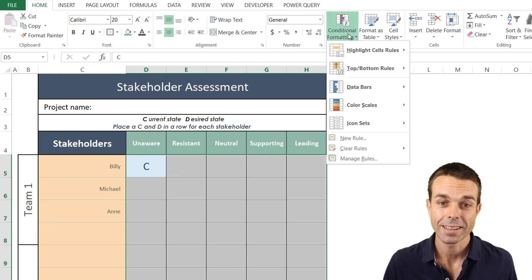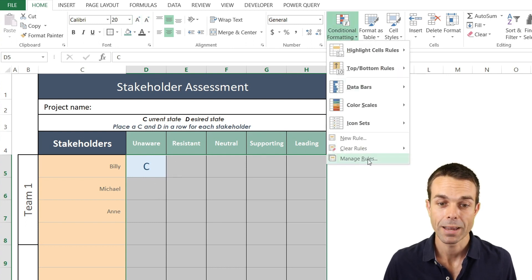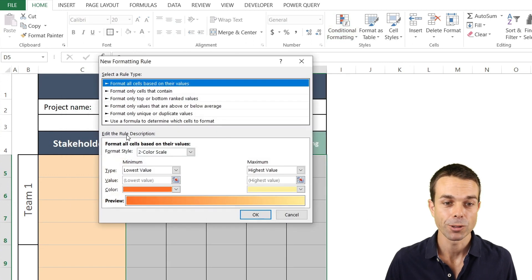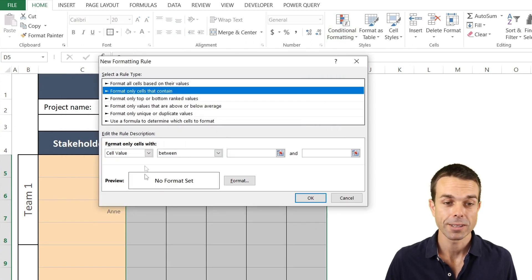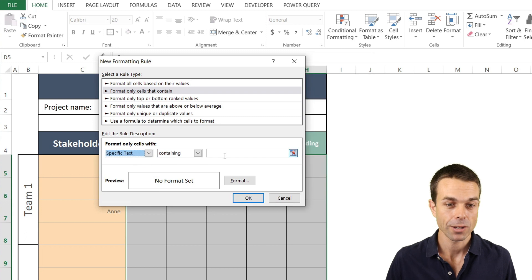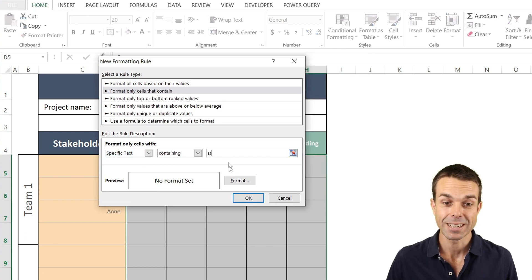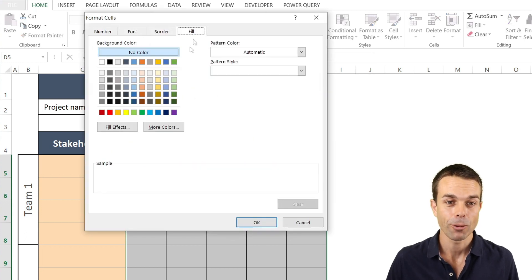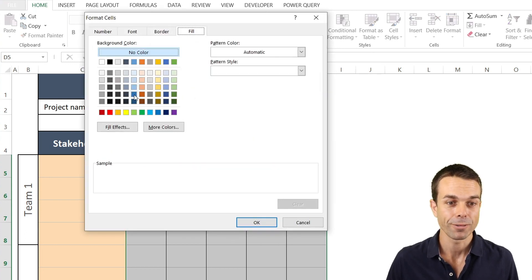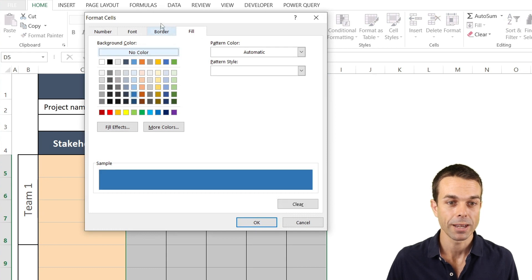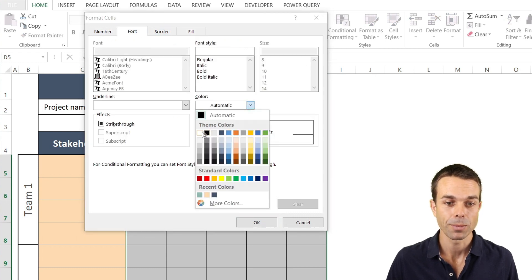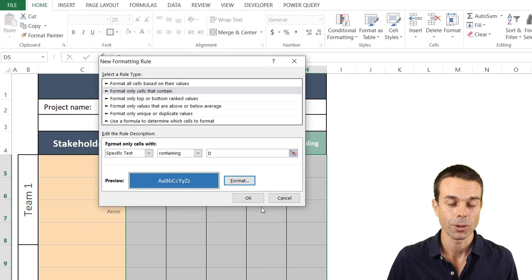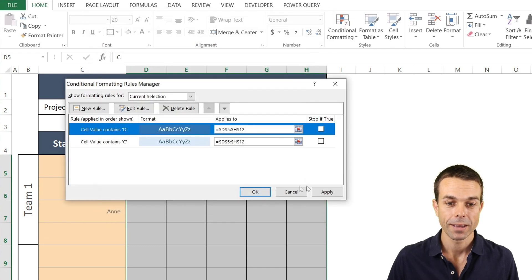Now secondly we want to go back and manage our rules select a new rule and we want cells that contain the specific text of D for desired. Now for that one let's make the fill just a little bit of a darker blue there. And the font for this one can be a white font because it's going the other way.